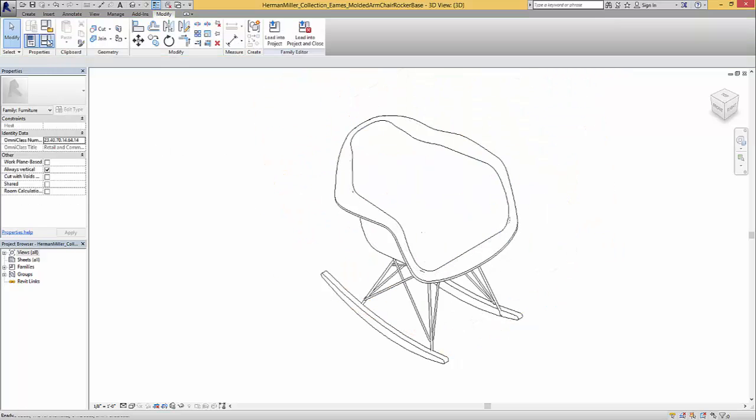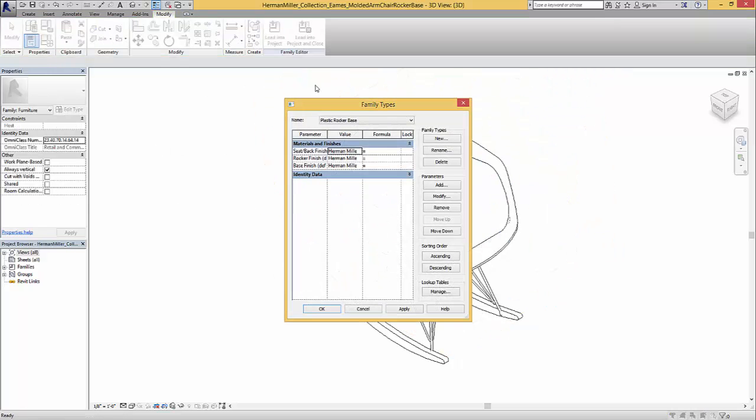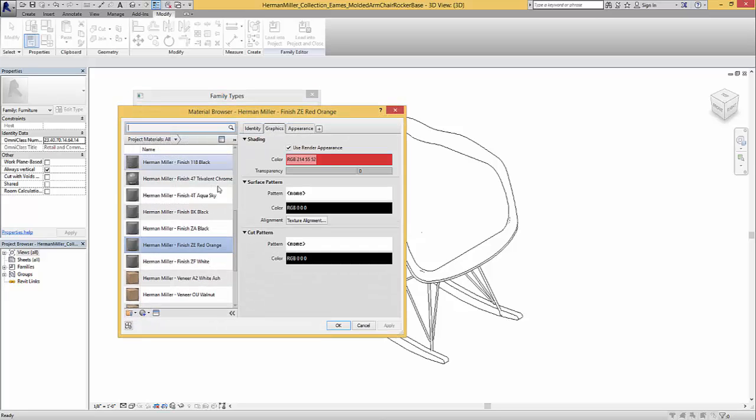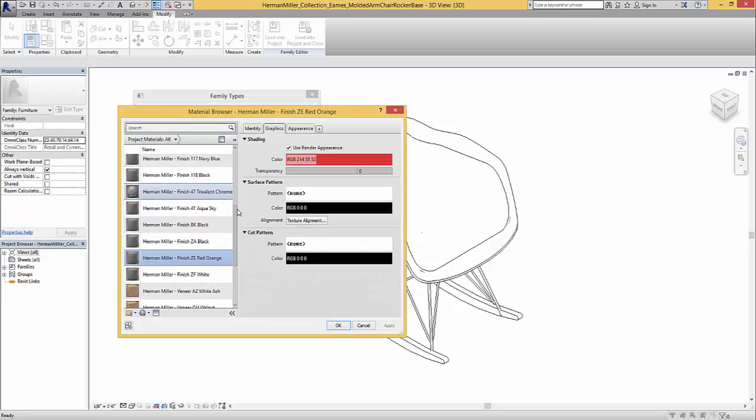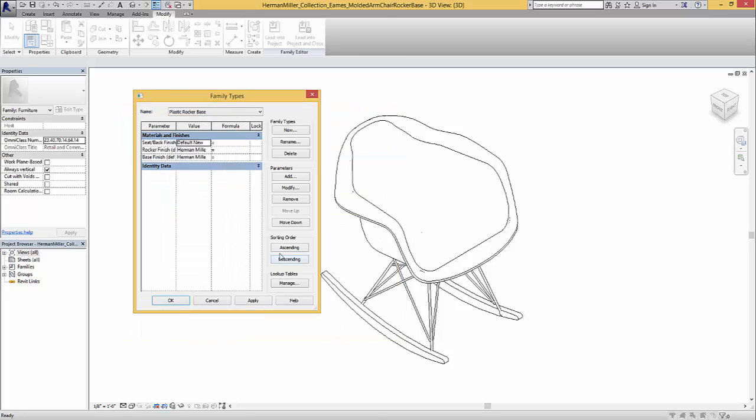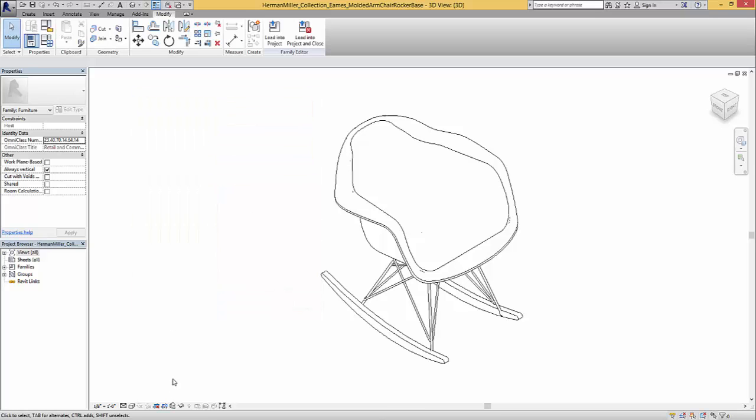So then we can go into our edit parameters and so we see the seat back finish. We can select this and set the value and it's going to ask us to set that parameter. So we hit okay. Hit apply. Hit okay.